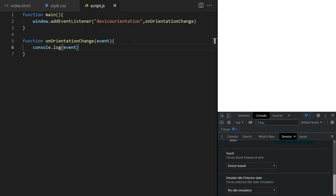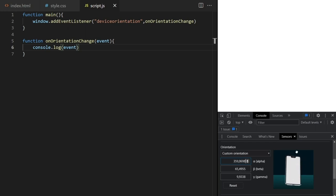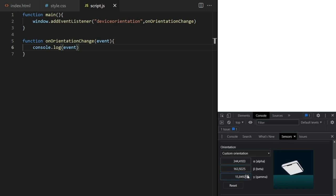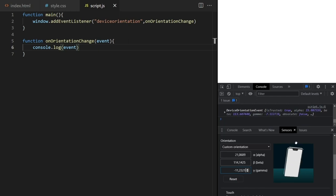Now as we do this, our log in the console starts to happen. The event information contains all three values: alpha, beta, and gamma. Today we'll only be interested in the beta value, so let me focus on beta now.